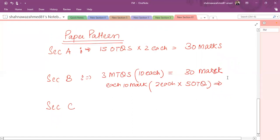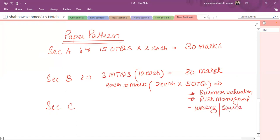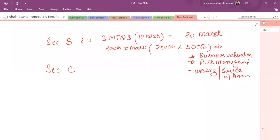In this there are chances that you have to deal with one question on business valuation, one question on risk management. The third question depends on what has been asked in Section C, so it is likely that either working capital is to be examined, or sources of finance and cost of capital is to be examined, either or, depending on Section C.